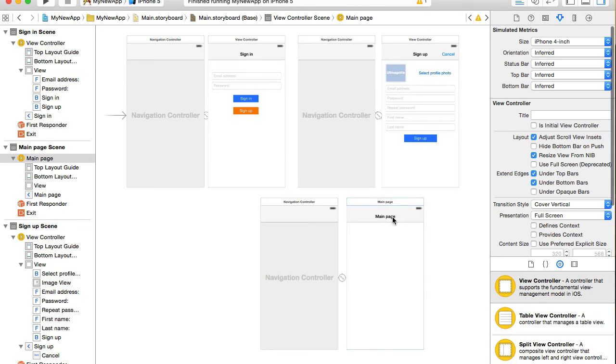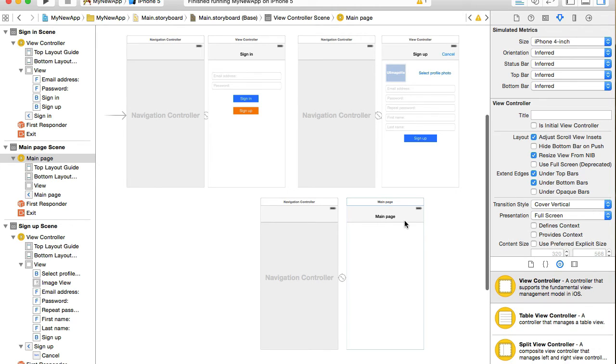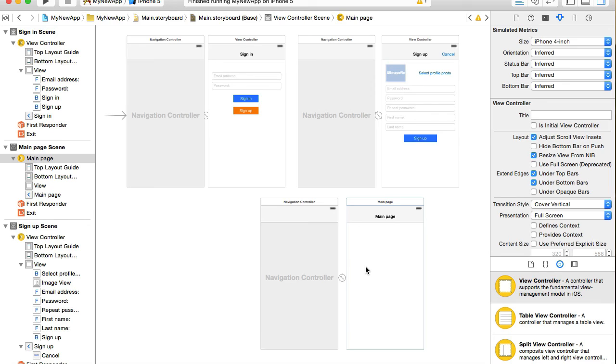Later in the course we will improve our main page. We will embed it into Navigation Drawer and we will add a left side navigation controller which will be a table view with few options and one of those options will be logout button.